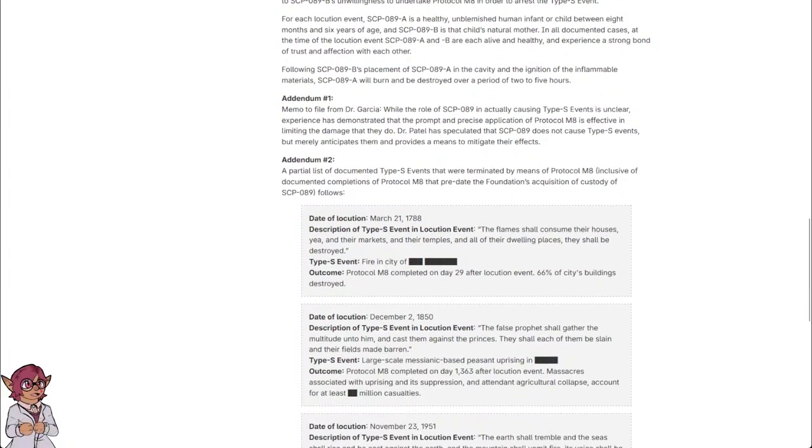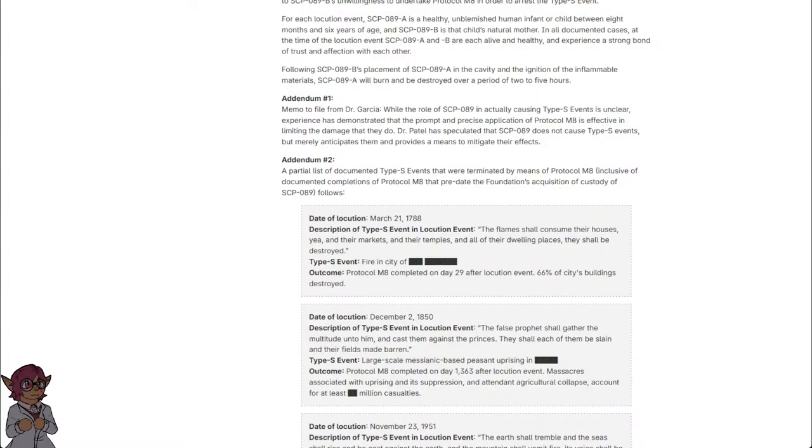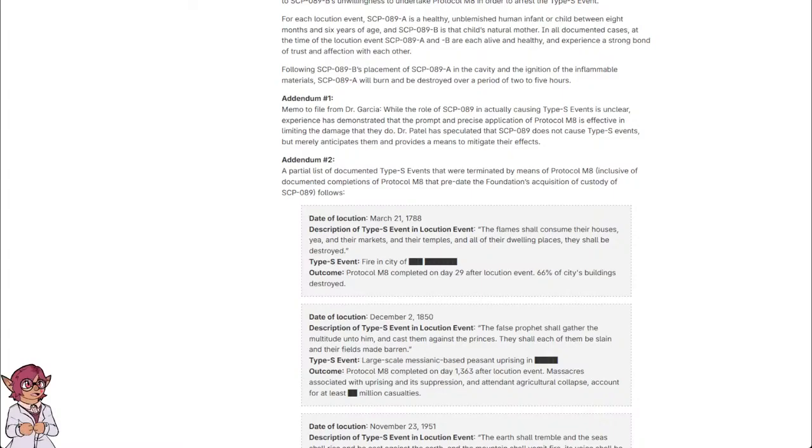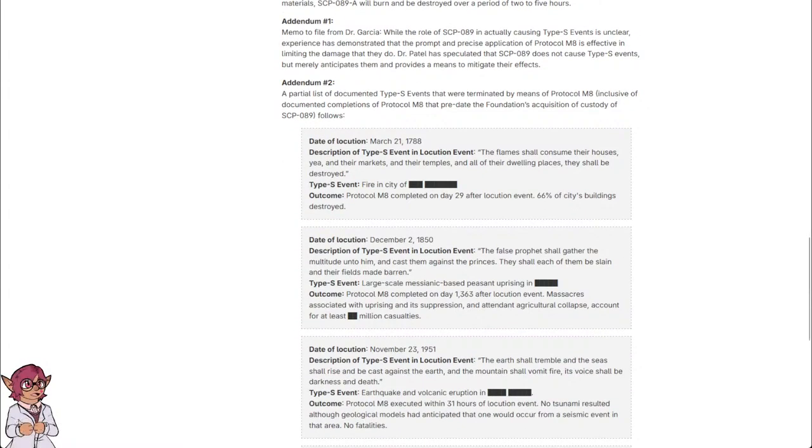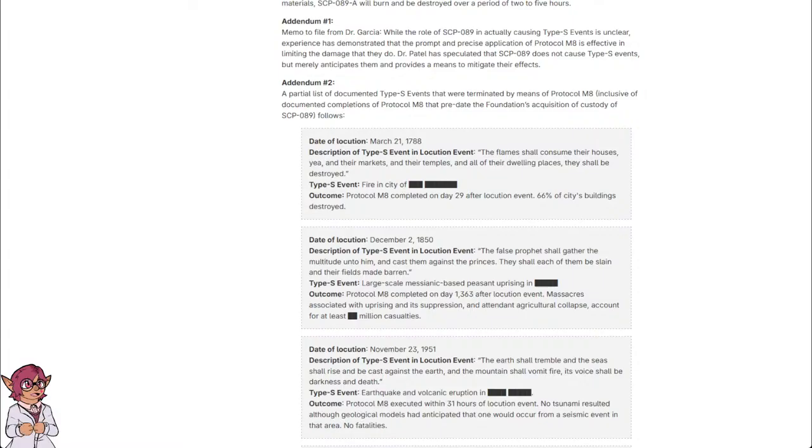Date of locution: March 21st, 1788. Description of Type-S event and locution event: 'The flames shall consume their houses, yea, and their markets, and their temples, and all of their dwelling places, they shall be destroyed.' Type-S event: Fire in city of [REDACTED]. Outcome: Protocol M-8 completed on day 29 after locution event. 66% of city's buildings destroyed.